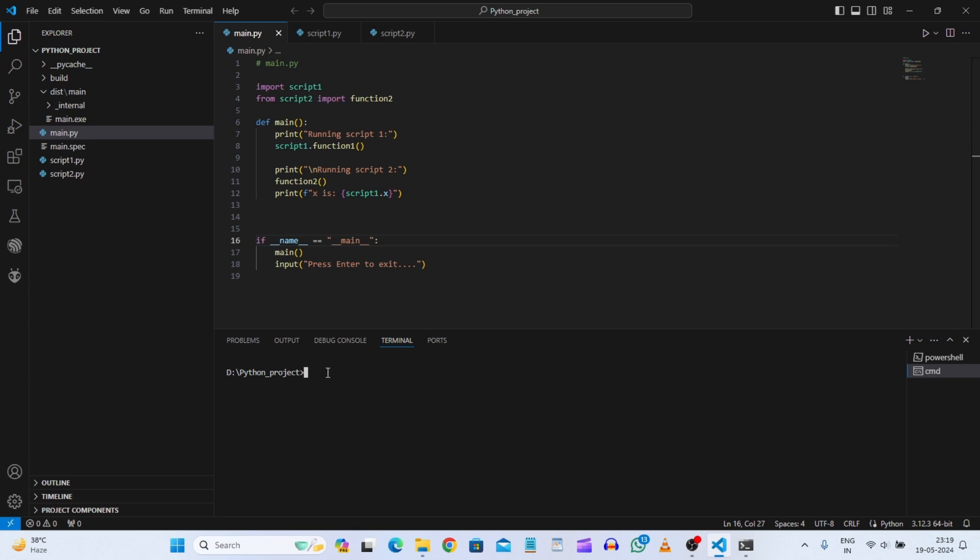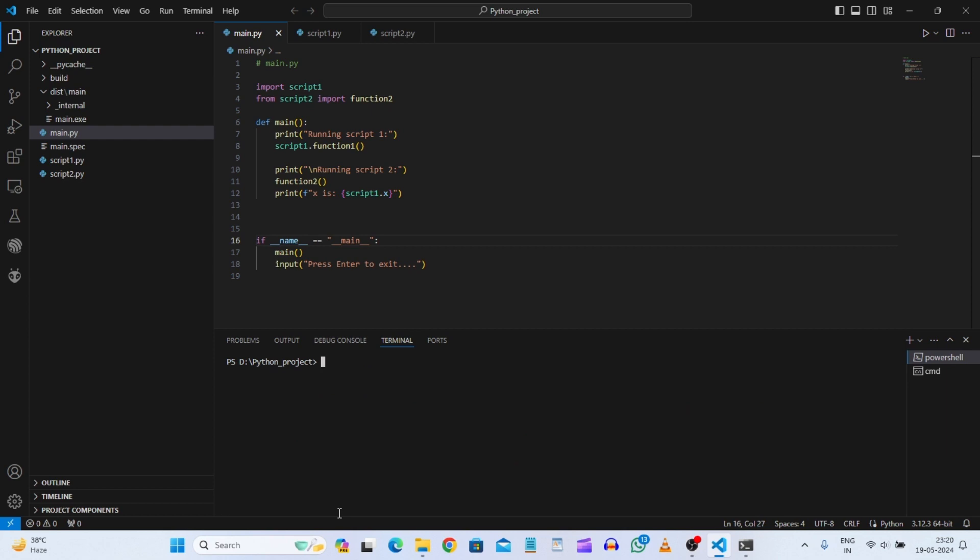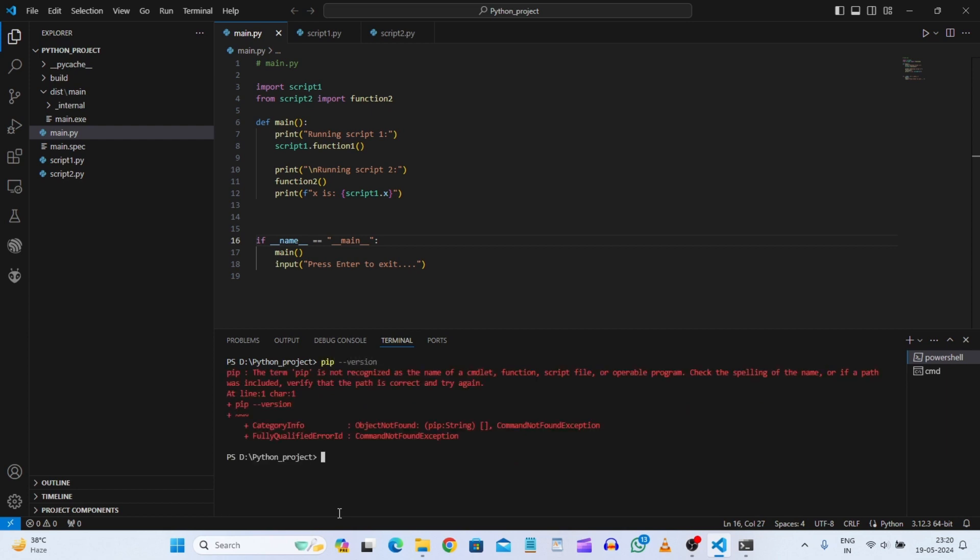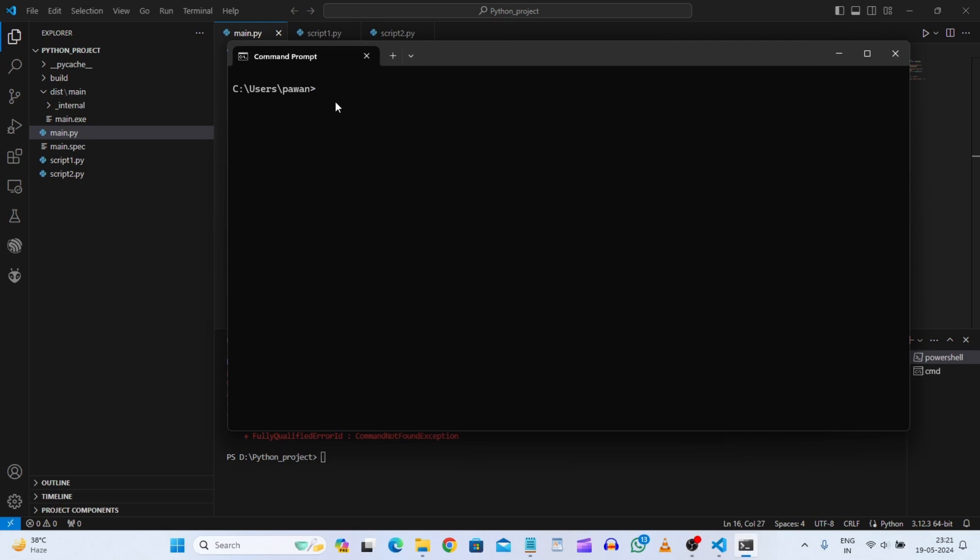So first you need to check whether pip is there or not. You can check it by pip version. So it is not recognized as an internal or external command here. In the PowerShell also if you will see pip, here also you can see pip version is not there. We will also see the command prompt itself. So here if we will see pip version.